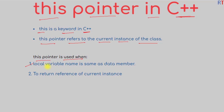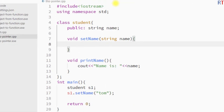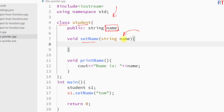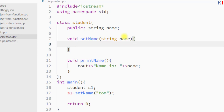In this example program we have one class called `student`. The class has one data member called `name` and we have one function called `setName`. The function takes one string parameter to initialize the data member. Because the data member `name` and the local variable `name` are the same, we cannot write `name = name` to initialize the data member.